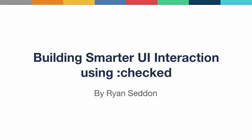Hi and welcome to UI Interactions with Checked, a powerful CSS pseudo-class. My name is Ryan Seddon and in this screencast we'll go through how you can utilize the CSS Checked pseudo-class to react to user interactions without JavaScript.